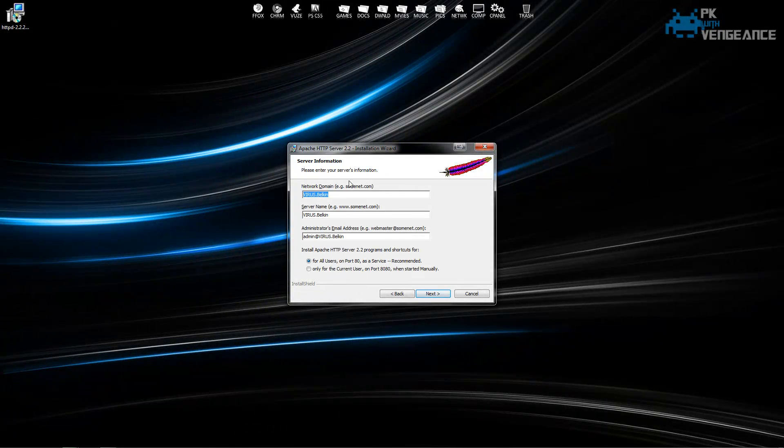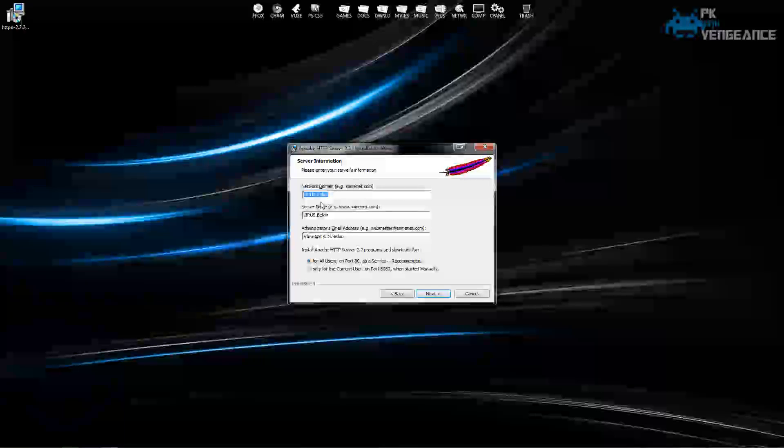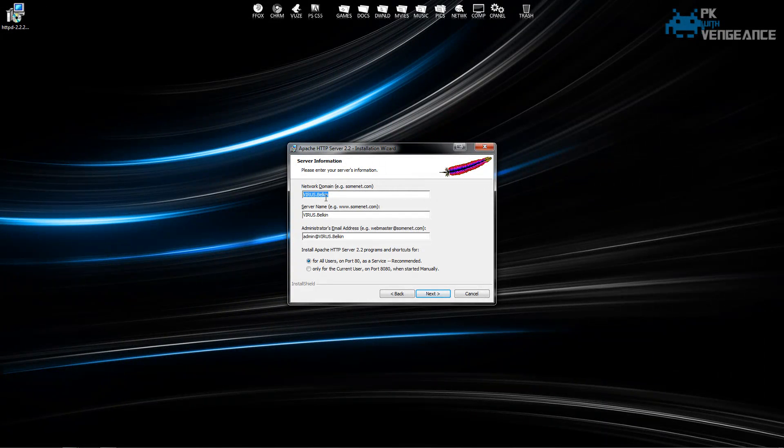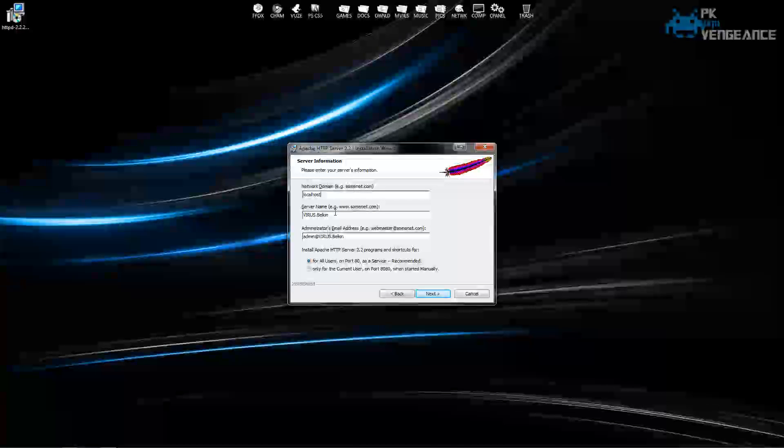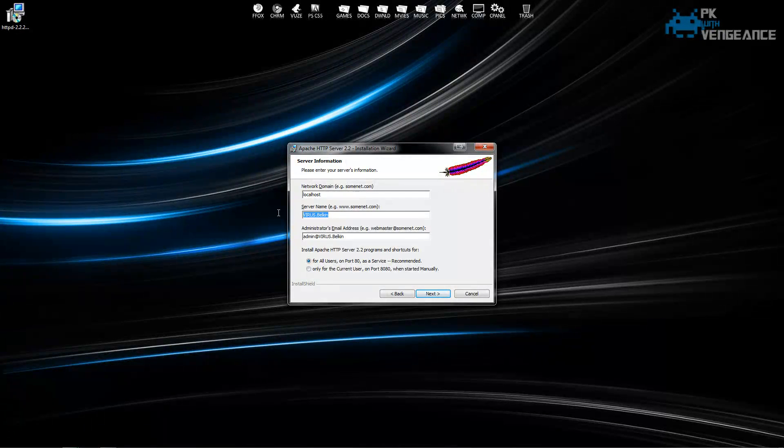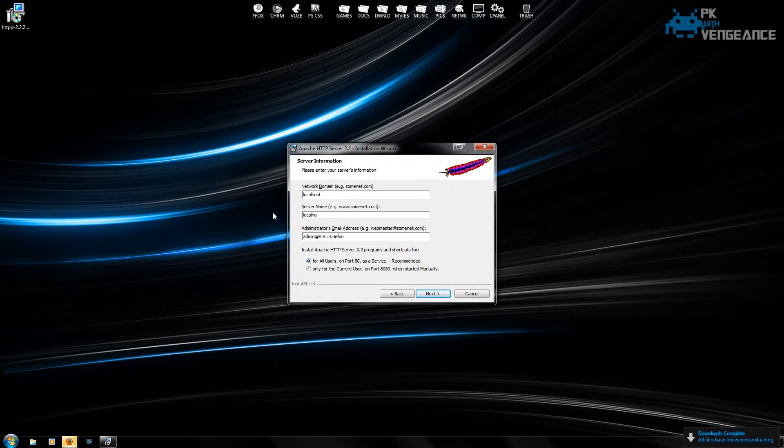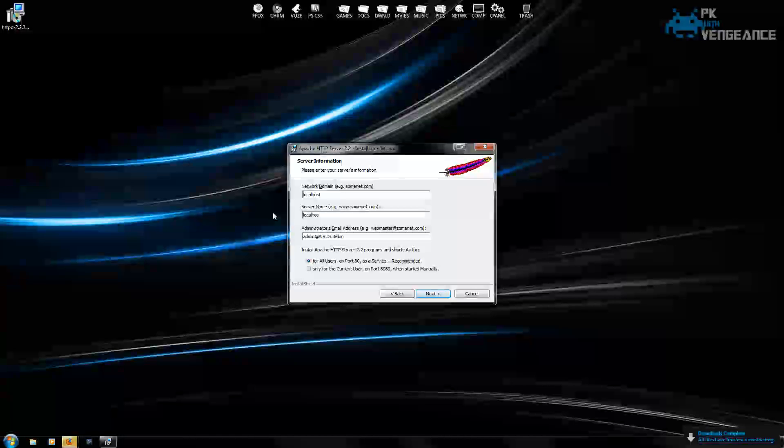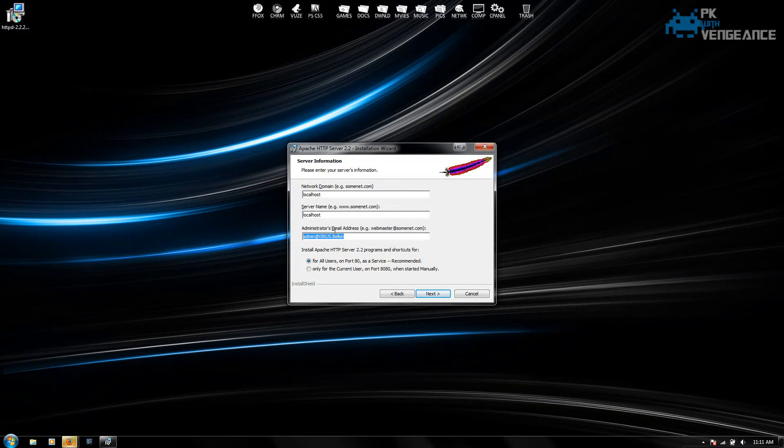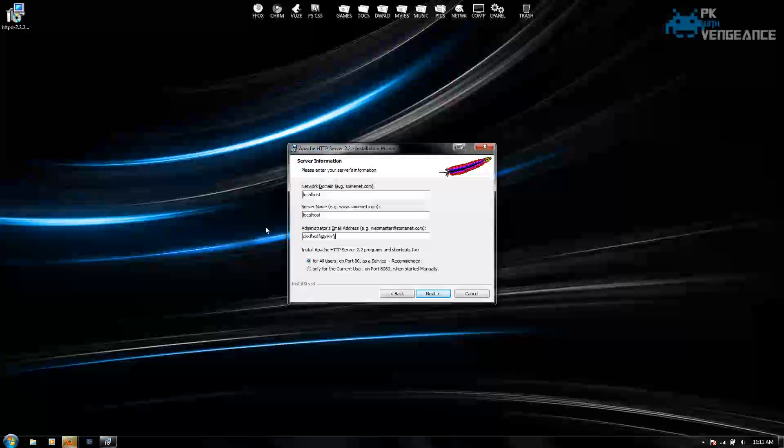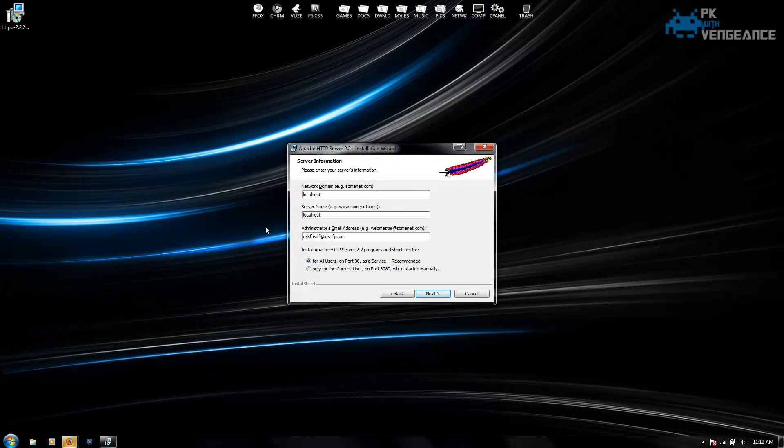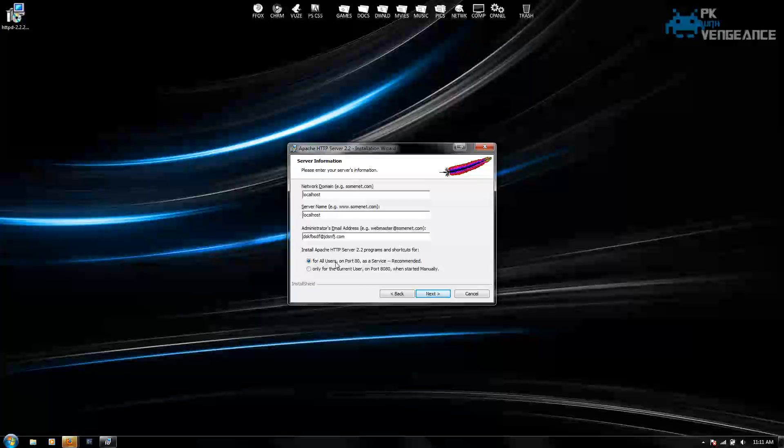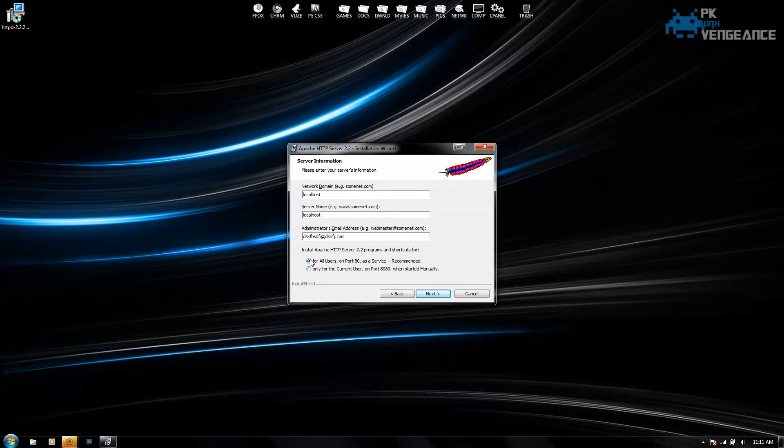So it's going to bring up the server information page and ask you for your network domain. That's just going to be localhost. And the server name is also going to be localhost. And then your email address can be anything. You don't need to put in a real one. And under install Apache HTTP server, select for all users on port 80.